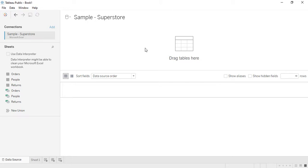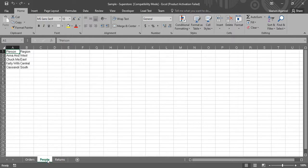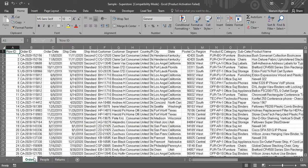This is the Sample Superstore data source that we'll be using throughout this tutorial course because it has a large amount of important data. I'm going to open it in Excel so you can understand it better. The dataset has three sheets: the first is the Orders sheet, the second is the People sheet, and the third is the Returns sheet. The Orders sheet has a large number of columns.